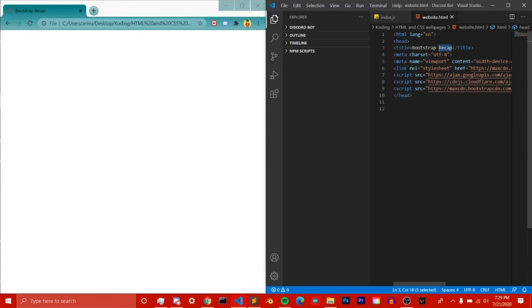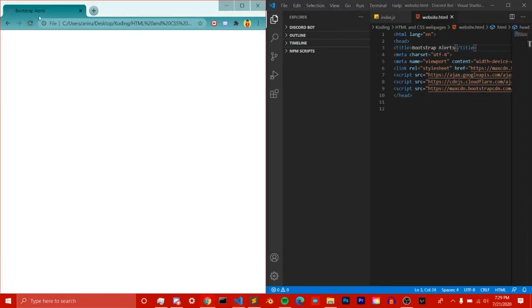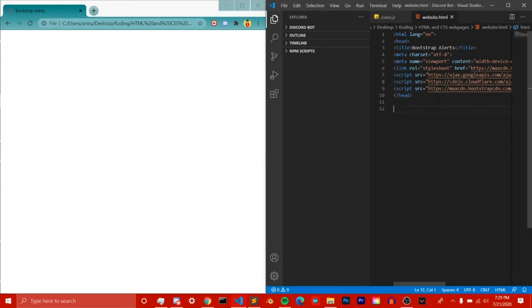Let's make our title 'Bootstrap Alerts' — that's just what shows on the browser tab. Anyway, let's talk about Bootstrap alerts, which is the whole purpose of this video. Alerts are simply a way to give a pop-up message — like a notification. They're created using something called the alert class.